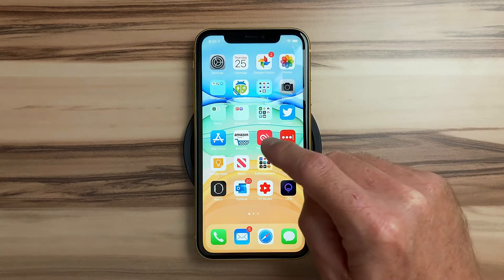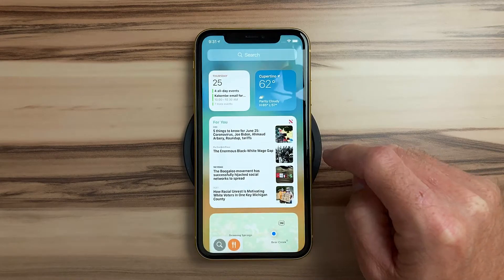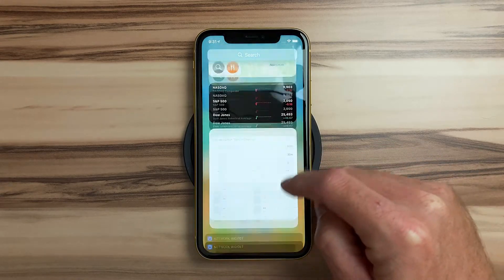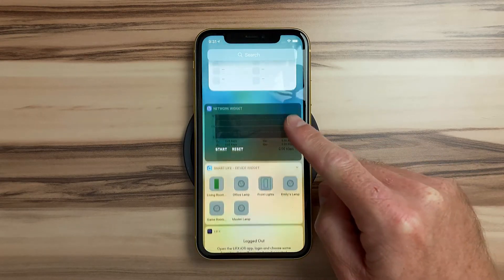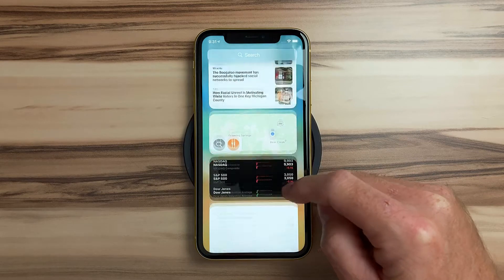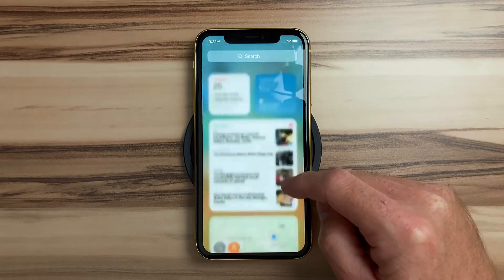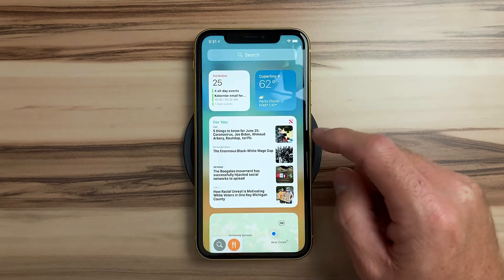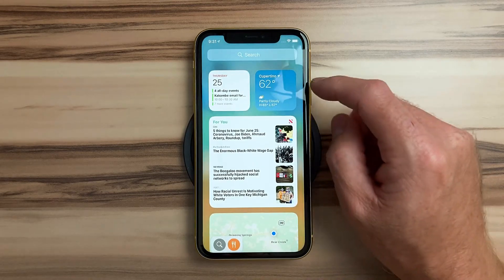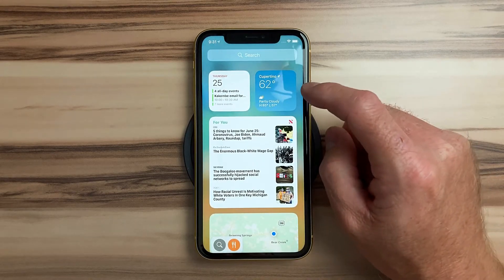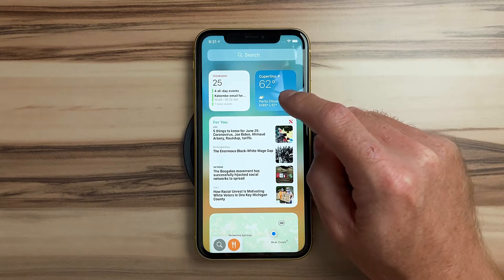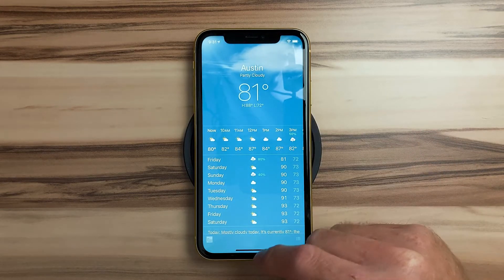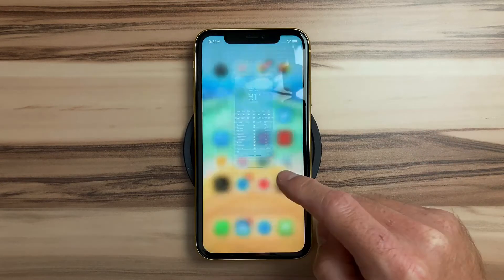When first installed, we can find the widgets back to the left of the home screen in the today view. There are a few by default including calendar, weather, maps, and news. Just like before, you can have basic interaction with the widgets like tapping the weather to bring up the weather app.